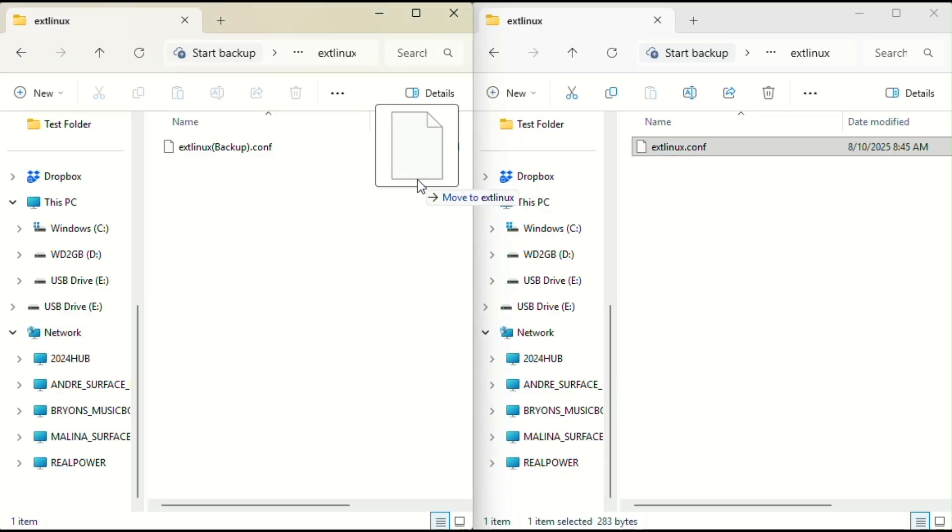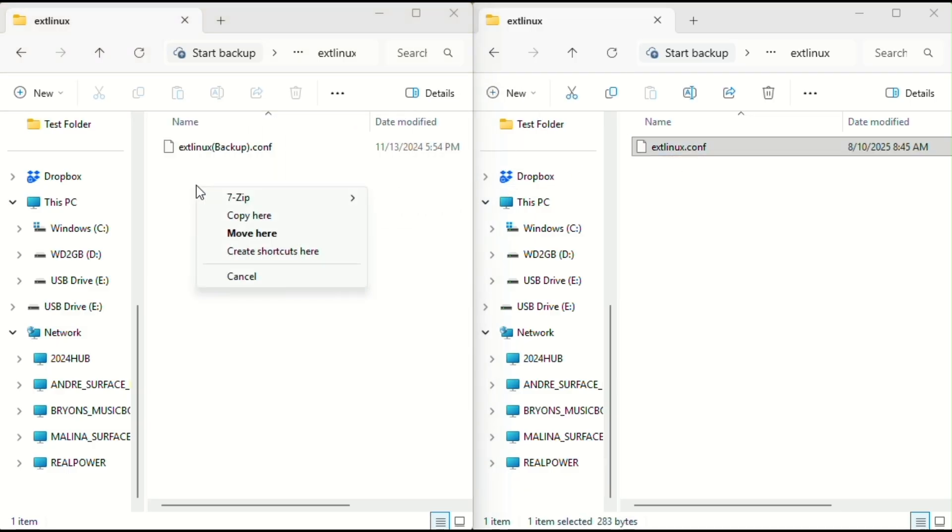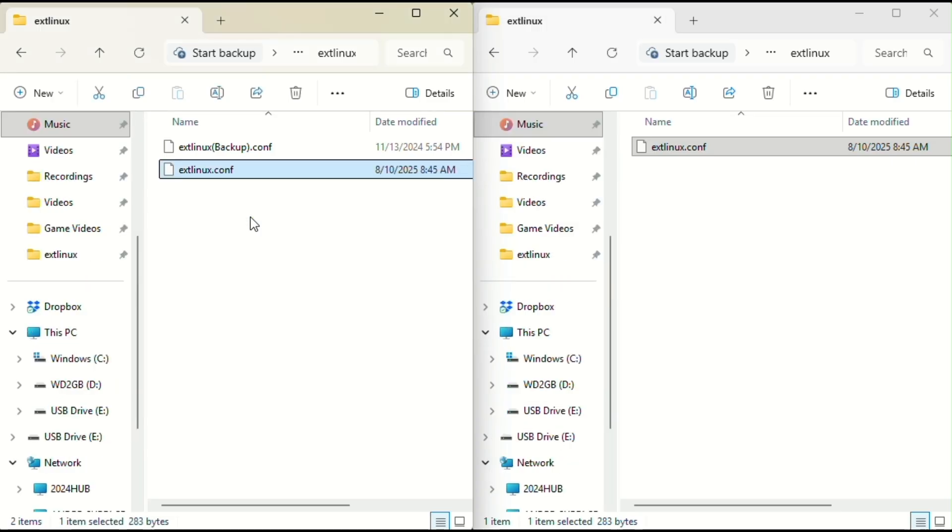You should now have two files in there: the one you renamed and the new one you just copied.